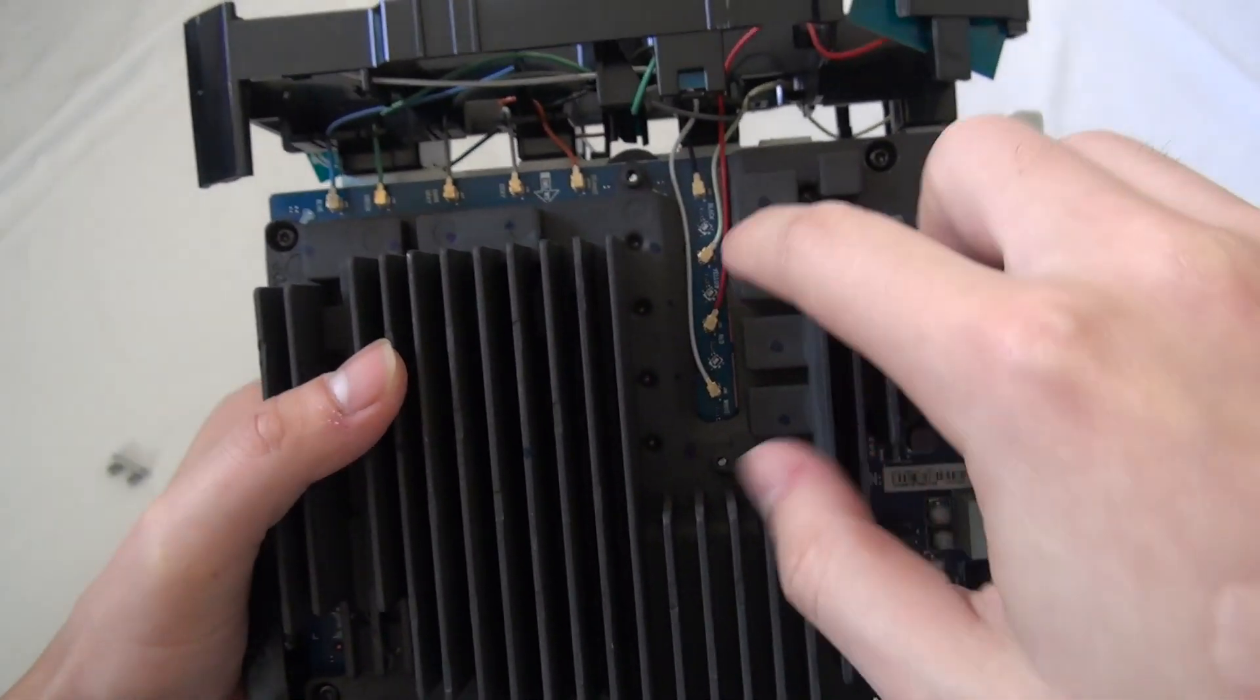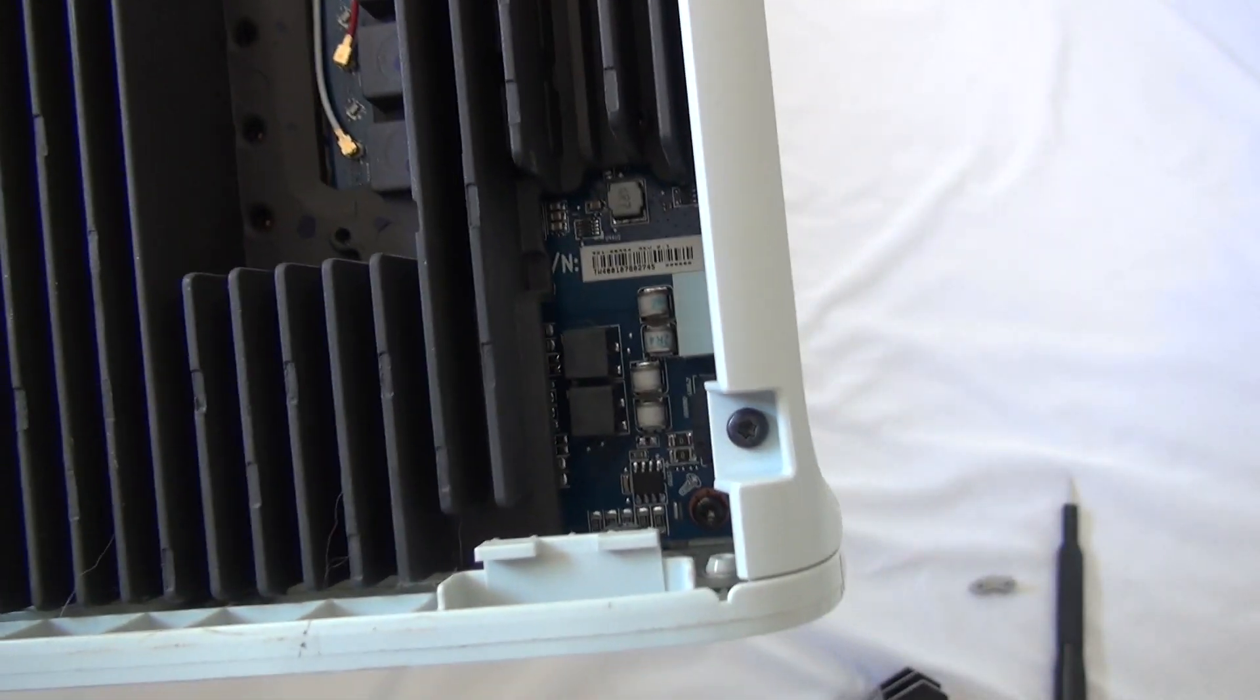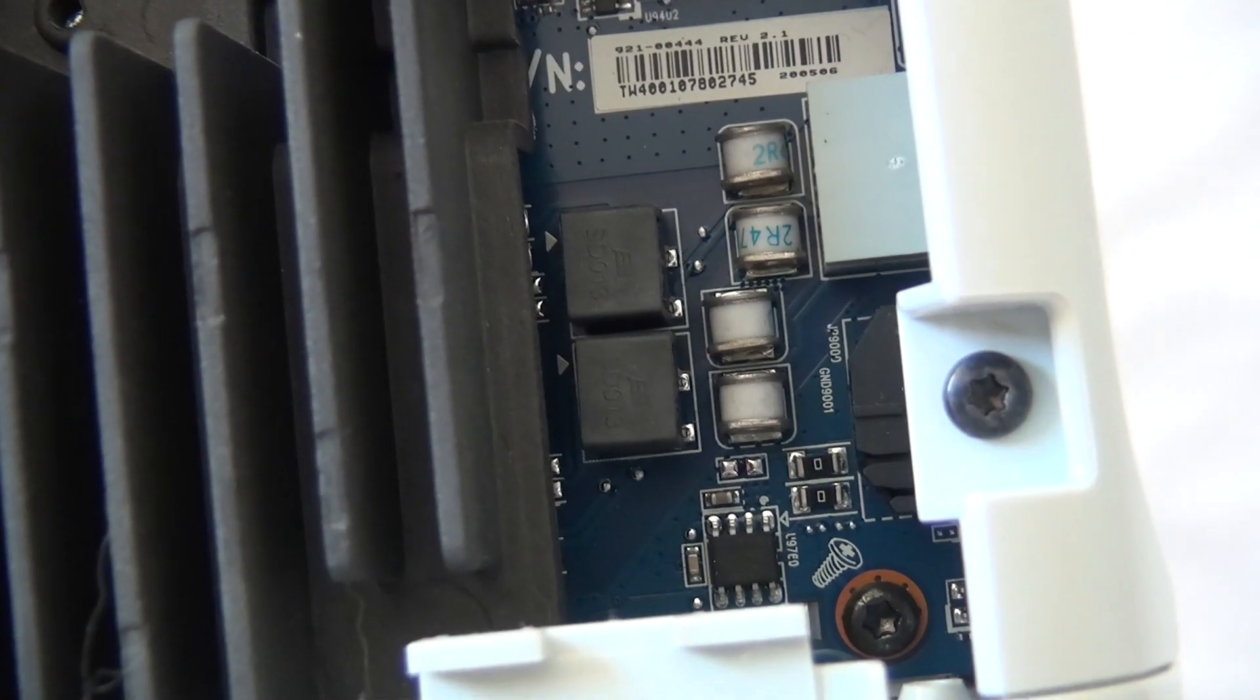Look at this: 1, 2, 3, 4, 5, 6, 7, 8, 9, and we have some power management stuff right here.